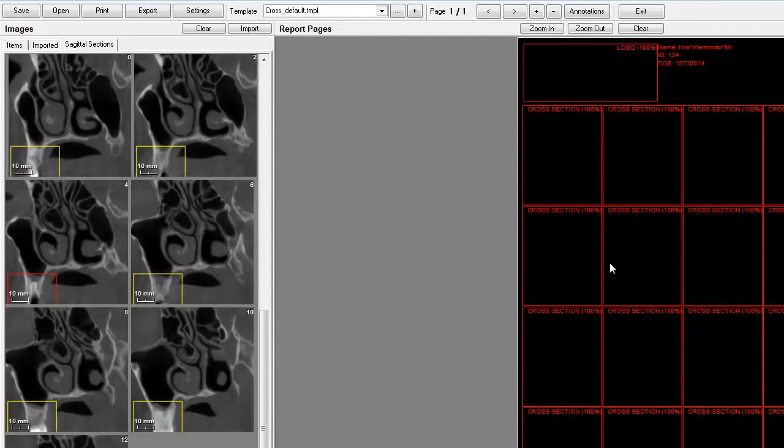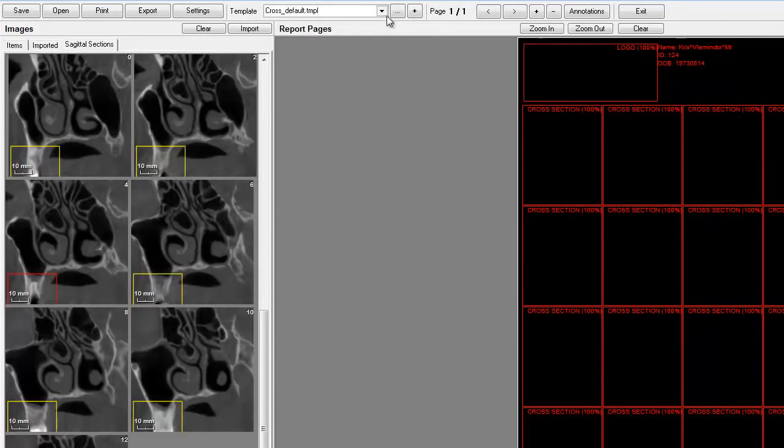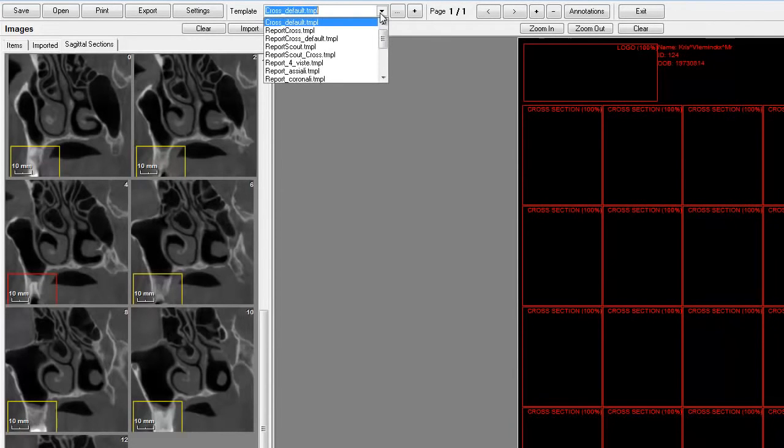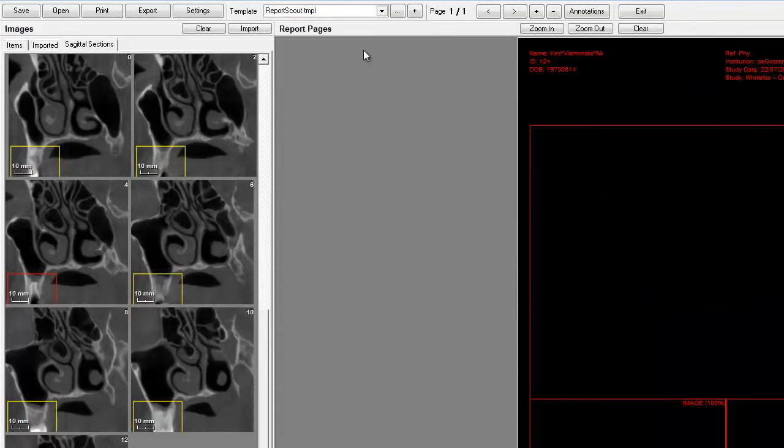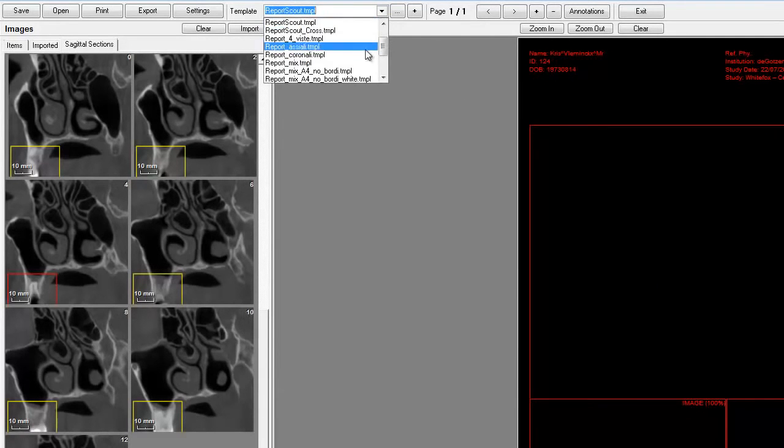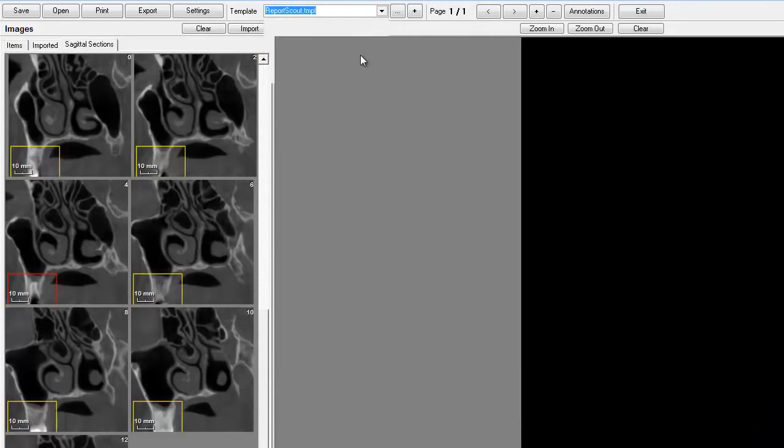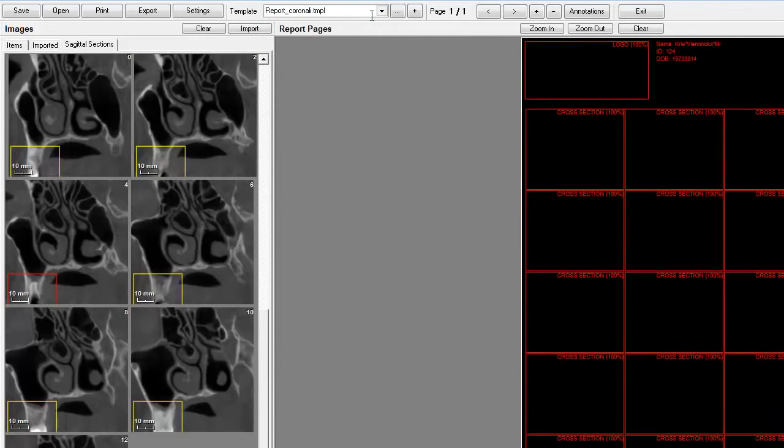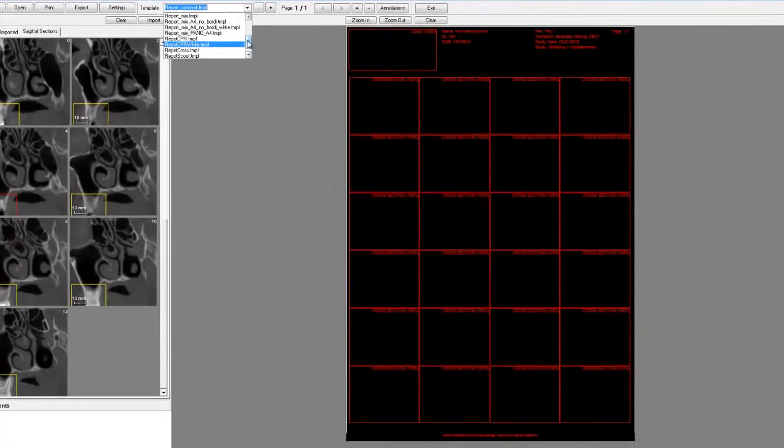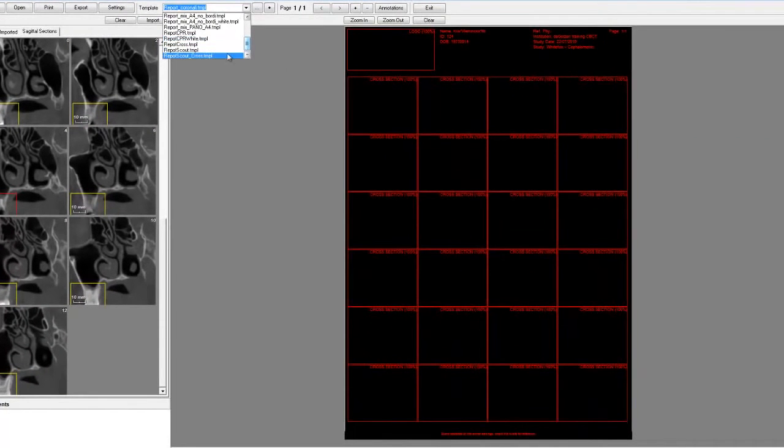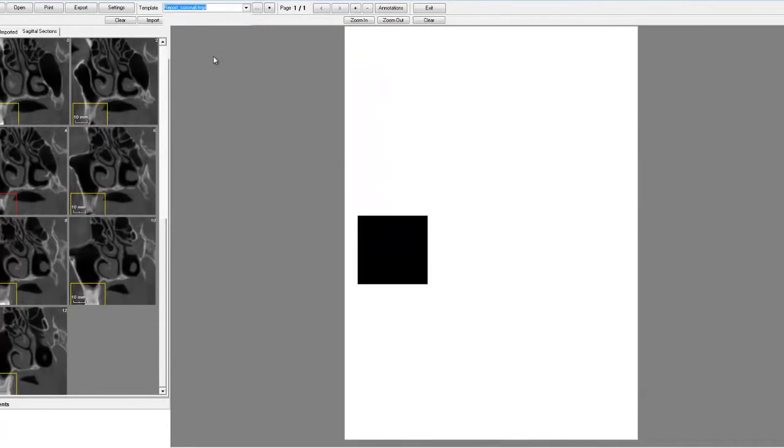Now, there are different types of diagnostic that you should do. Sometimes you are interested in cross sections. Sometimes you are interested in being able to take measures. So we have here a quantity of different reports that you can select from.